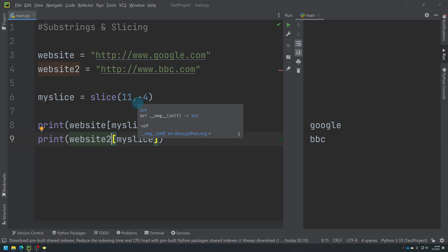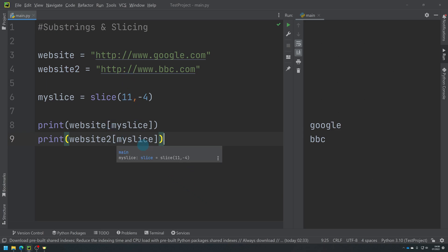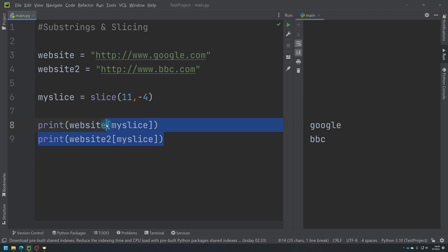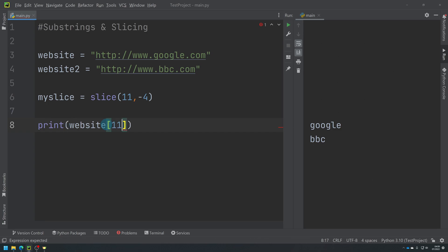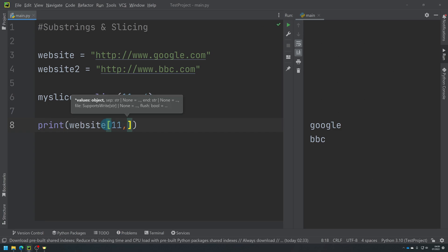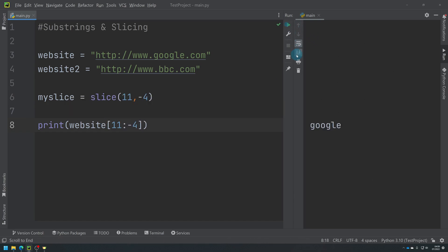So I obviously could have done something similar with indexing because I could have printed a website. So without using the slice, I could have done 11, minus four, not a comma, like that. And it's done the same thing. But slice is another inbuilt function we've got access to for doing this.